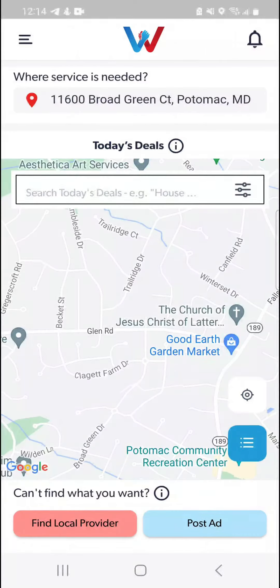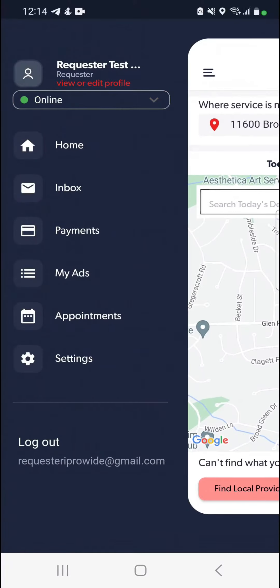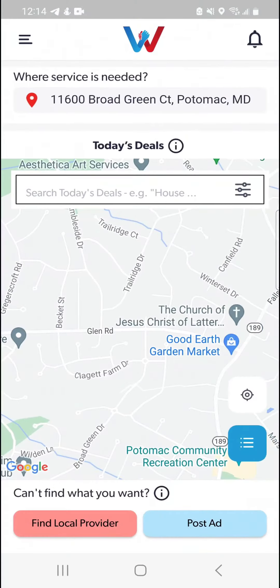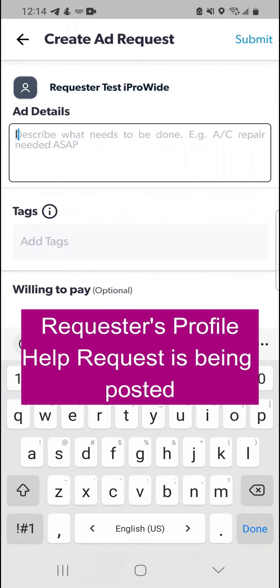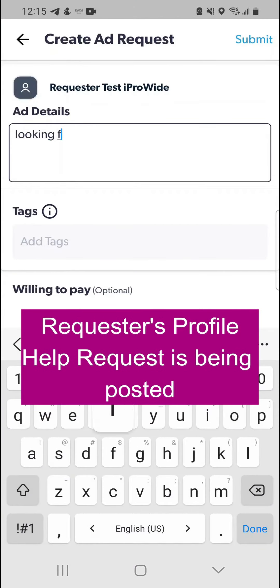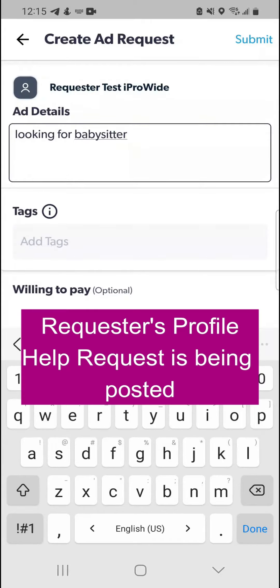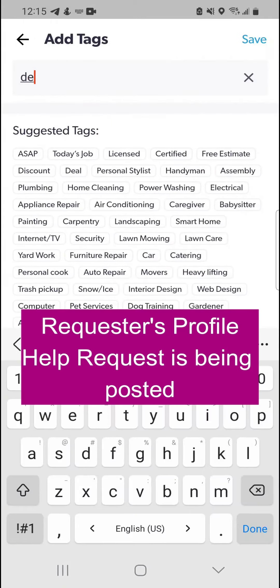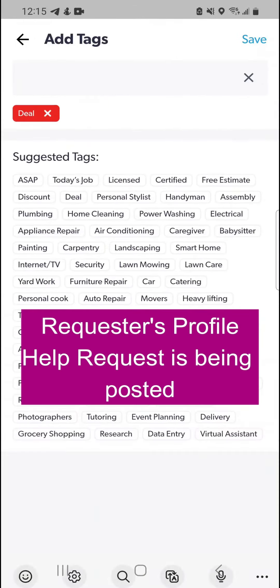Now let's see how your tags will help you. First of all, the requester will be able to use those tags as search elements to look for help. In addition, when a service requester posts an ad using the same tags, you will receive a notification saying that help is requested nearby.